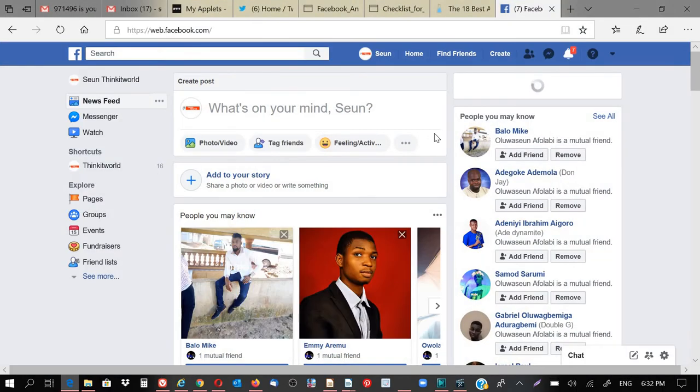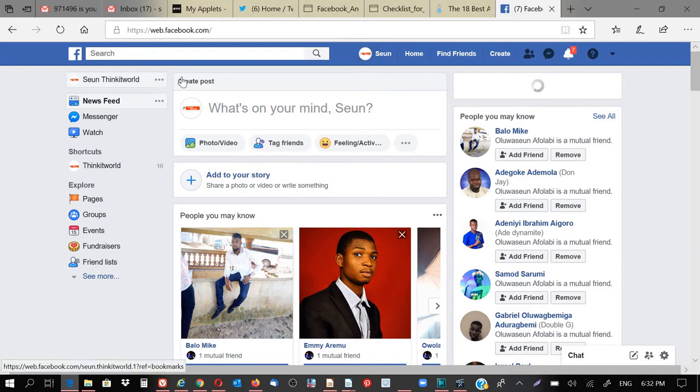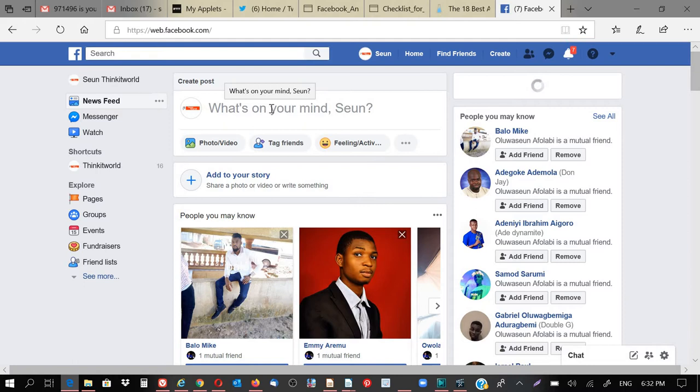I just created this Facebook account purposely because of this training. This is a Facebook account. I named this Facebook account Shion ThinkIT World. So Shion ThinkIT World is an account I just created because of this class. I believe every one of us has a Facebook account. So I'm going to show you how to do your Facebook page.